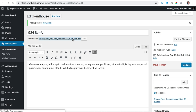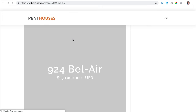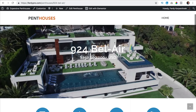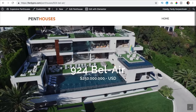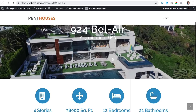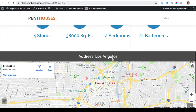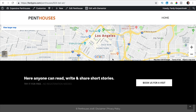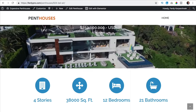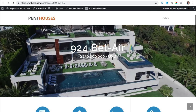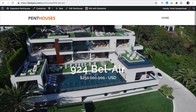So if I take a look over here now, you see it looks better in my opinion. So now we've created the single page, I want to create an overview and archive page with all the penthouses.